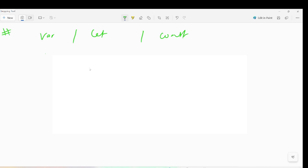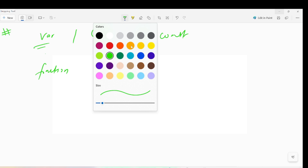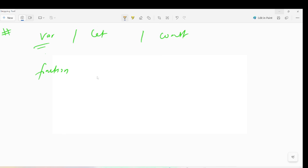We'll see the difference between var, let, and const in JavaScript. First of all, if we talk about var, it is function scope or global scope. If we declare a variable inside a function, it's limited to that function only. If we declare outside the function, it's global. Let's understand - if I write a function...